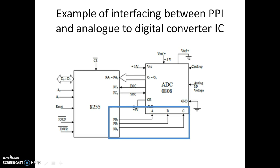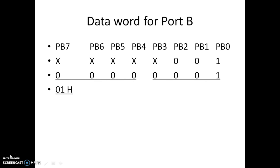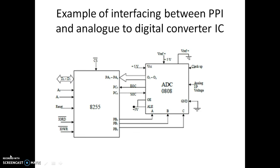Now, as shown in the figure, the three lines of port B are connected to the ADC IC. Let the data sent by them be 001, and as the content of other pins are not significant we are denoting them by 0, hence our data word for port B becomes 01H.